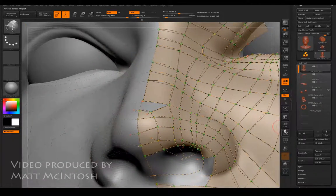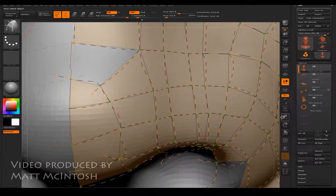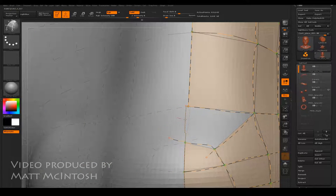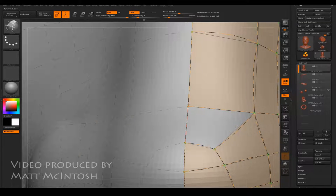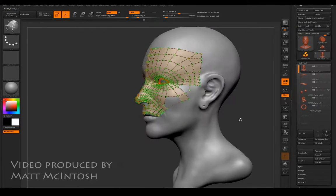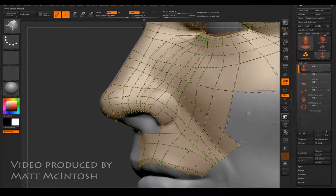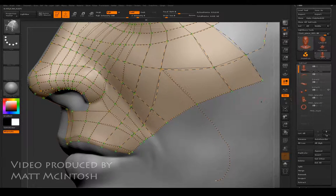I've just got this one little bit on the top of the nose to sort out — it's just a case of deleting that line off and then drawing a new one back into position. Now what I need to look at doing is drawing in some lines for the jaw area and looping it round into the mouth.